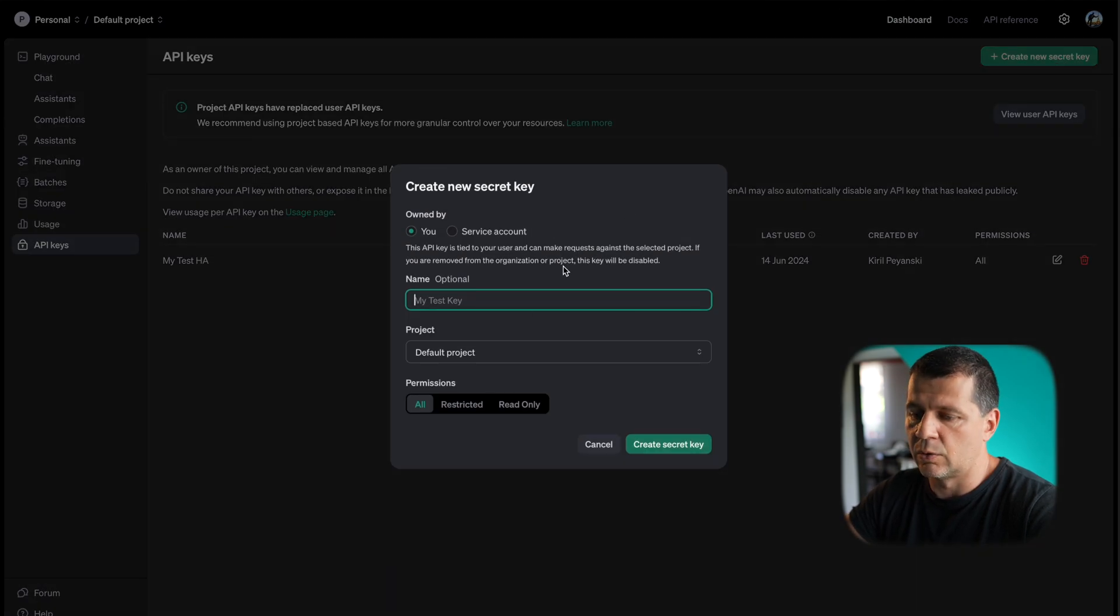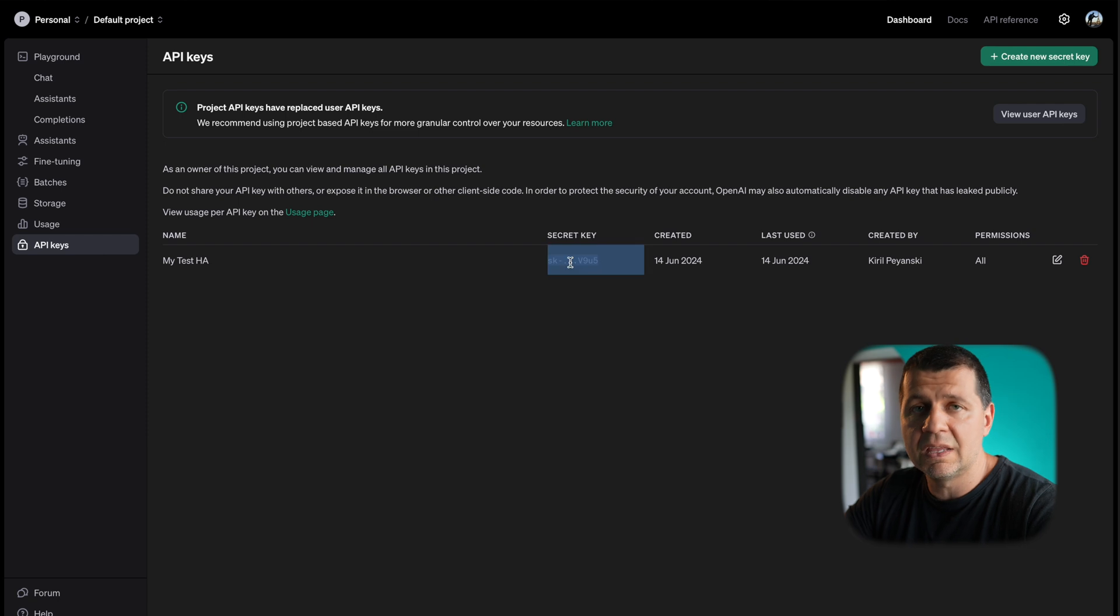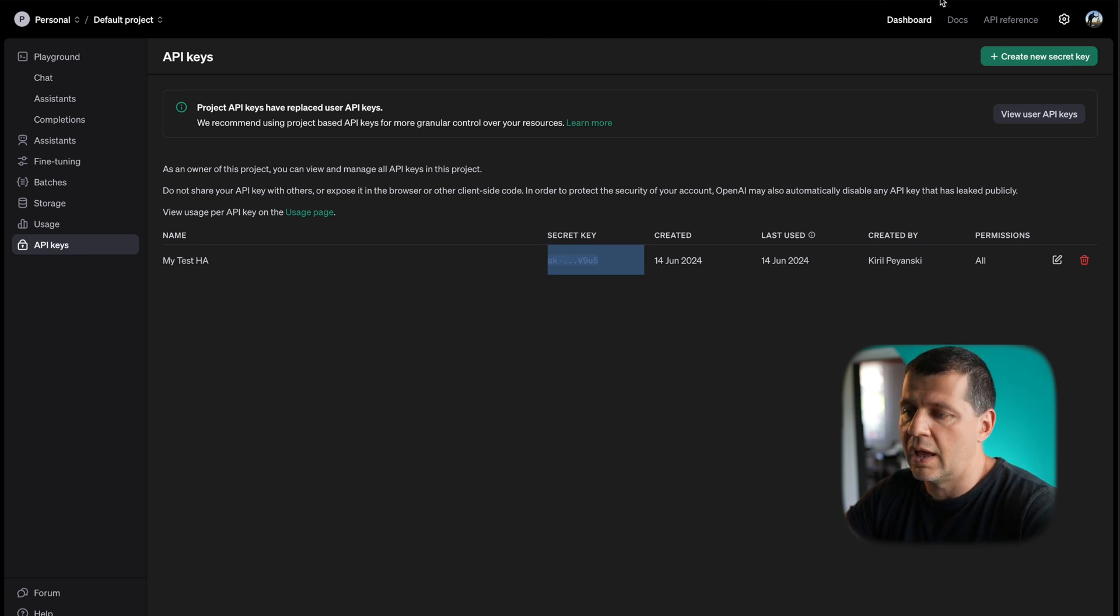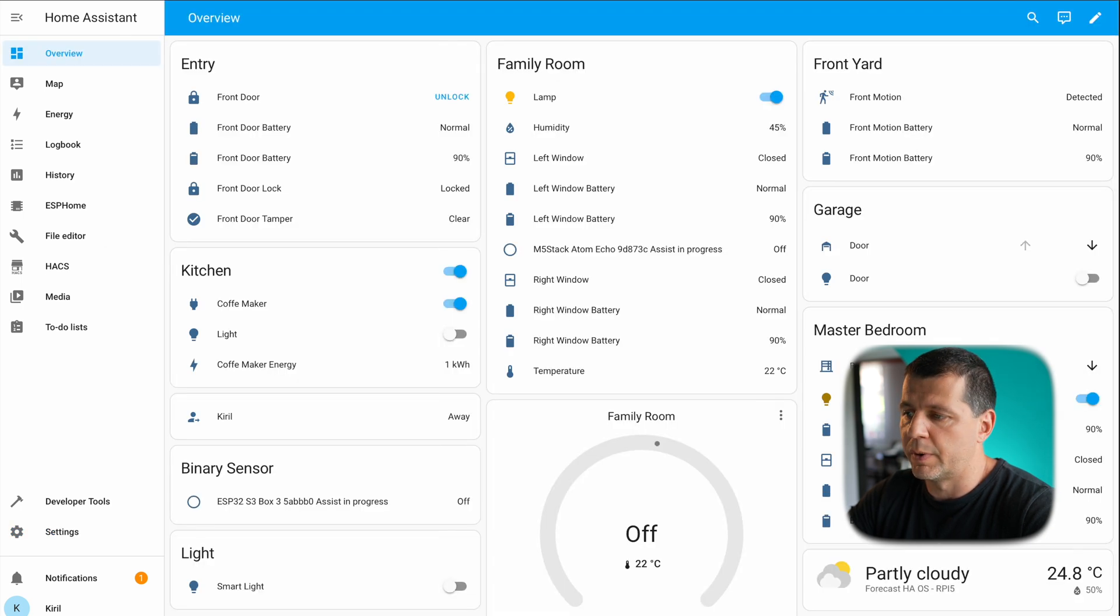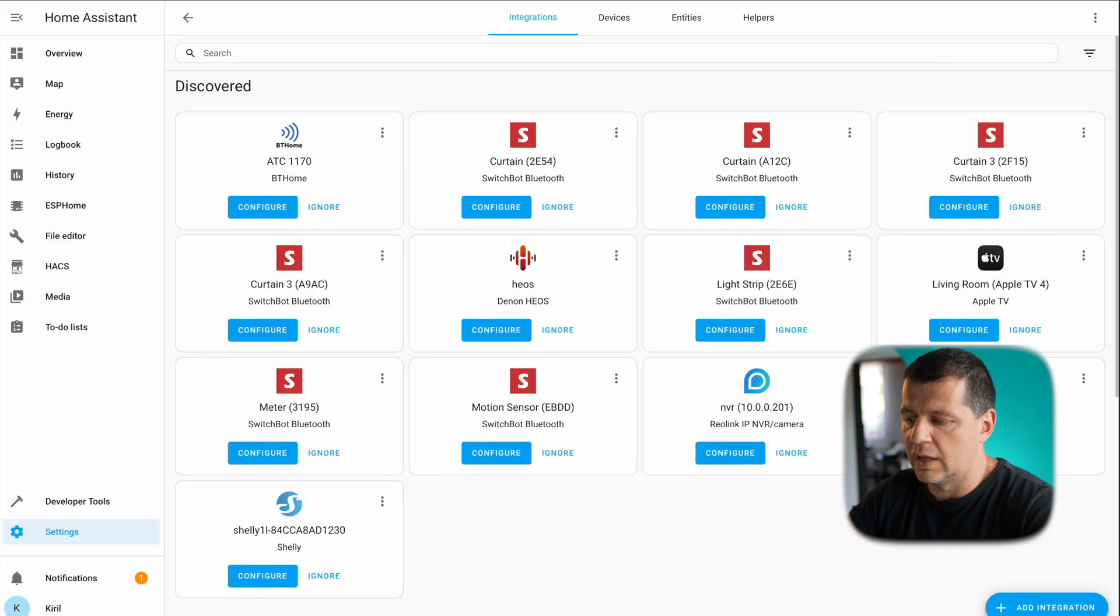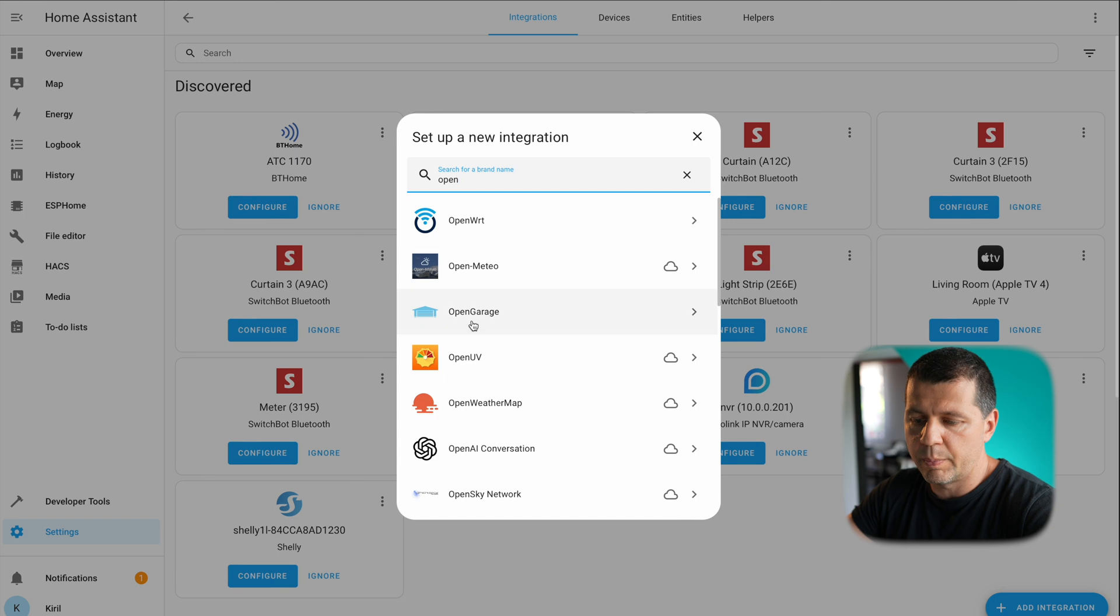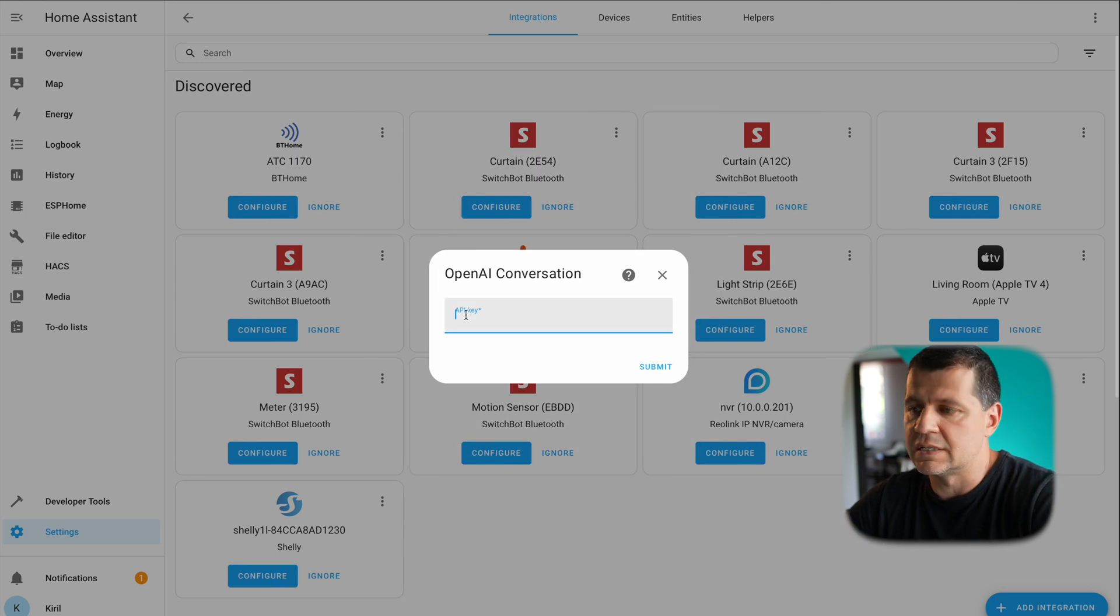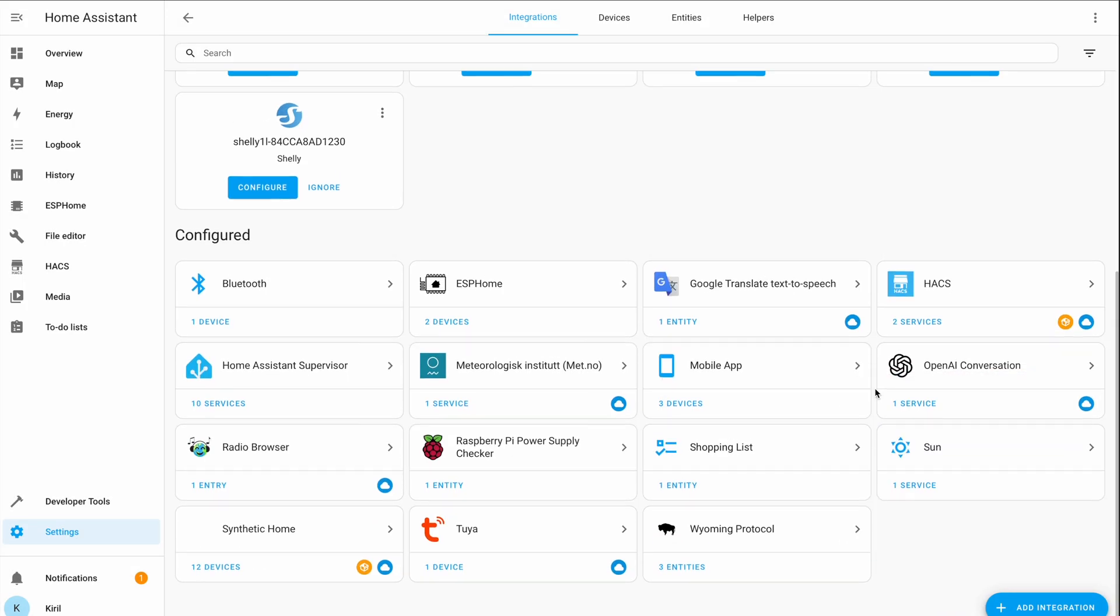This is my secret key. I just clicked on this create new secret key, I type a name and then I clicked on create secret key. I copied the secret key and I went to my Home Assistant. It is in the integration section, add new integration, and I searched for OpenAI and here I paste my secret key and that's it.